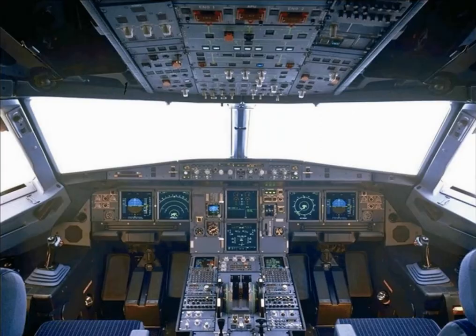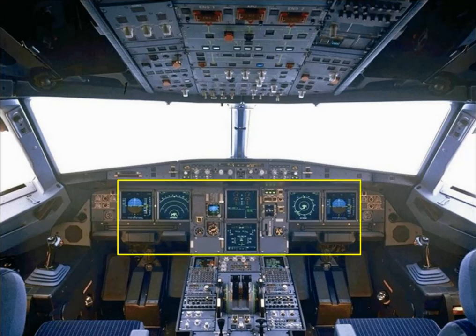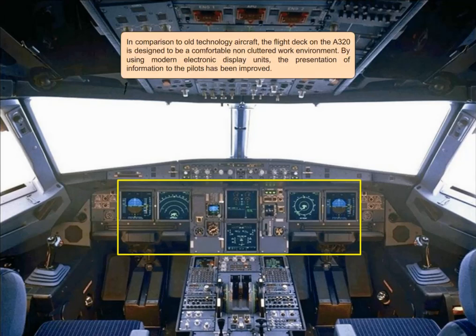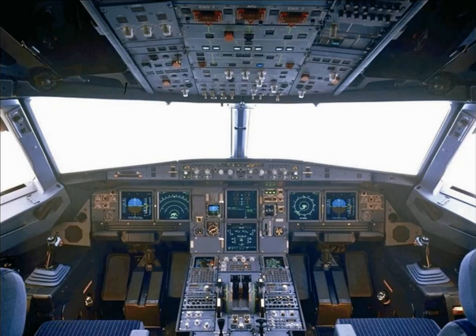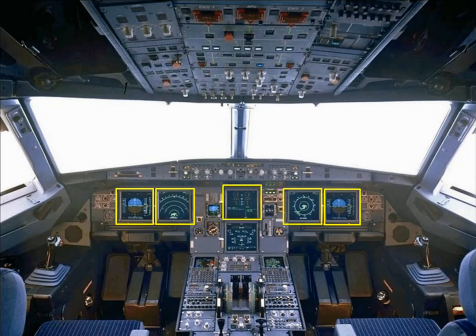In comparison to old technology aircraft, the flight deck on the A320 is designed to be a comfortable, non-cluttered work environment. By using modern electronic display units, the presentation of information to the pilots has been improved. The new electronic instrument system has six identical full-color liquid crystal display units.